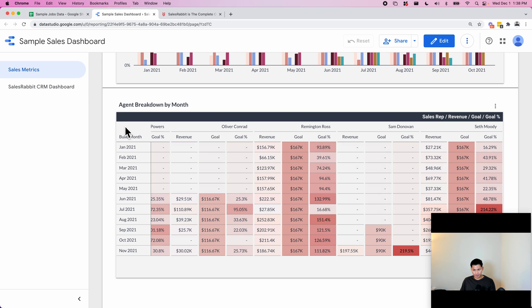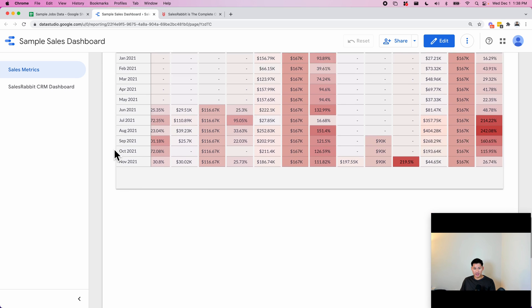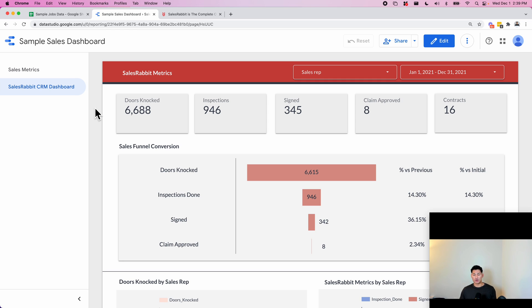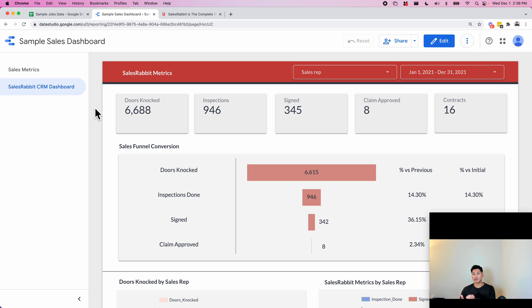The next thing I want to show you—this dashboard is called Sales Rabbit CRM Dashboard. What this does is it pulls data directly from an app that this company uses. A lot of times roofing companies or solar companies send their sales reps out to literally knock door-to-door on certain houses.